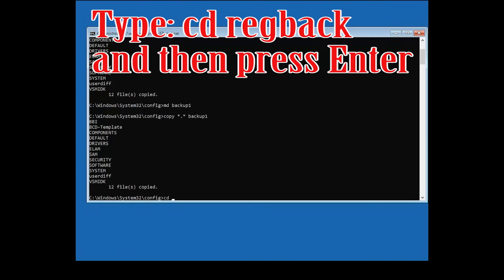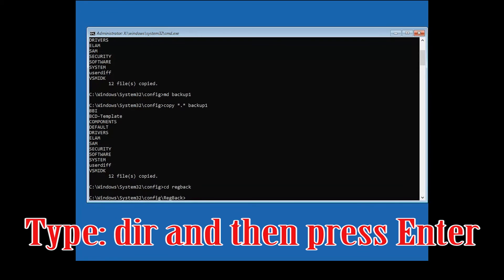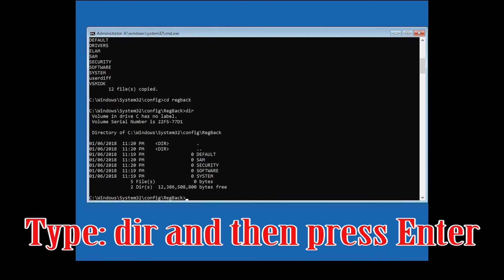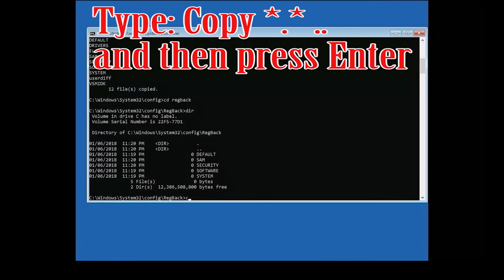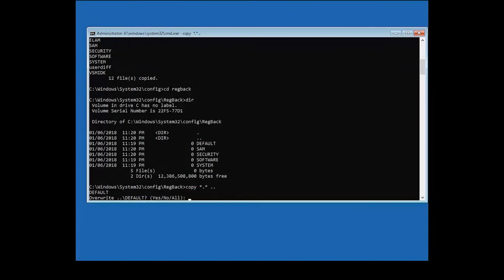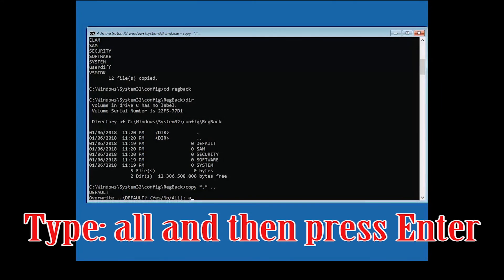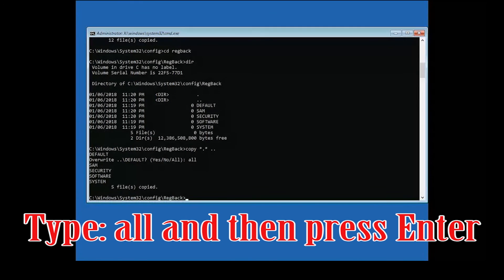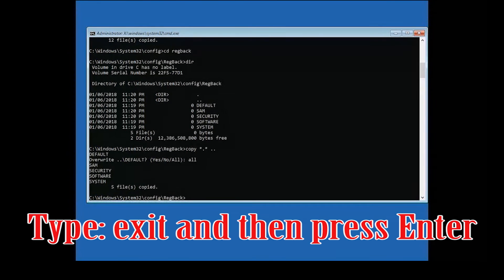Type CD regback and press Enter. Type dir and press Enter. Type exit and press Enter.